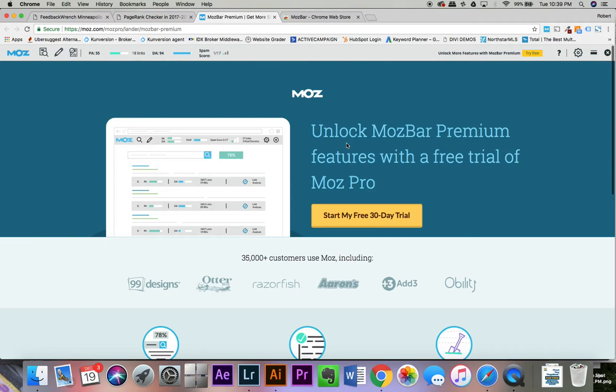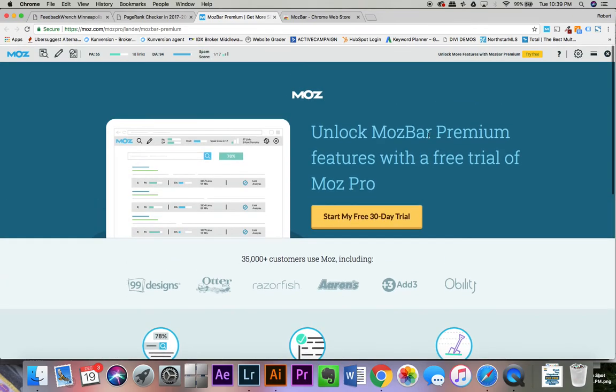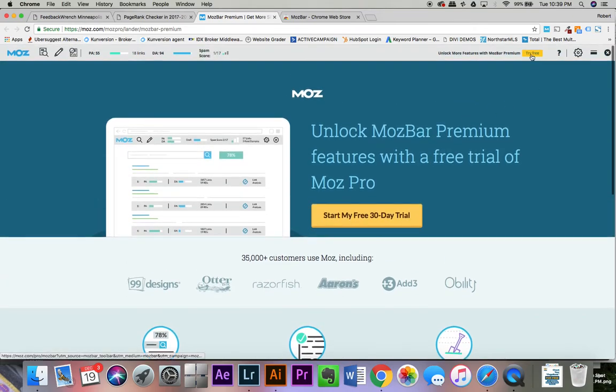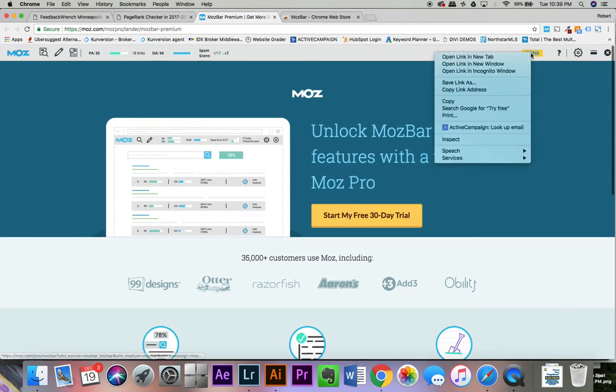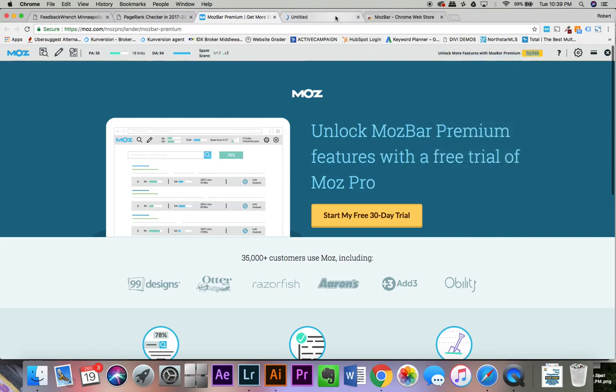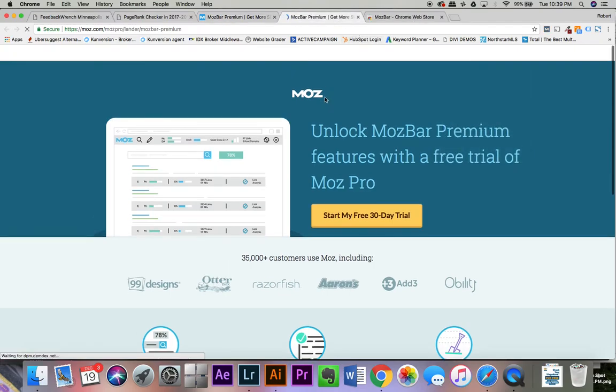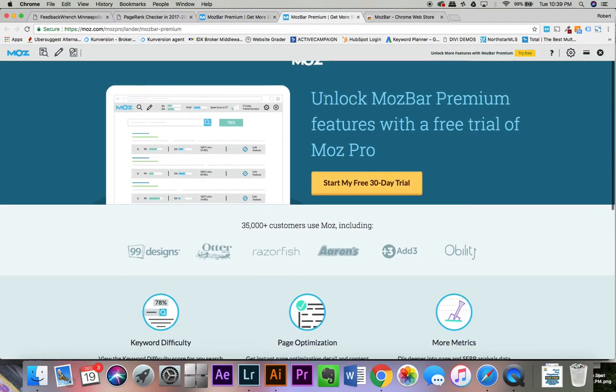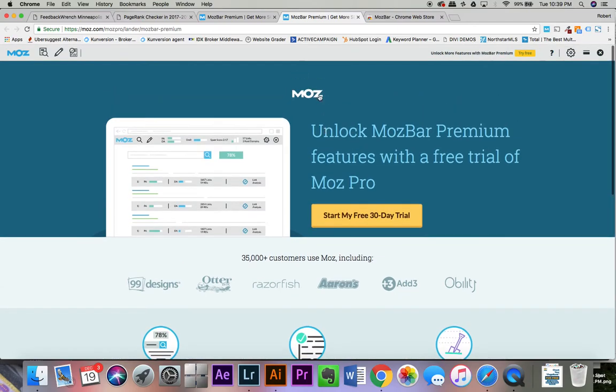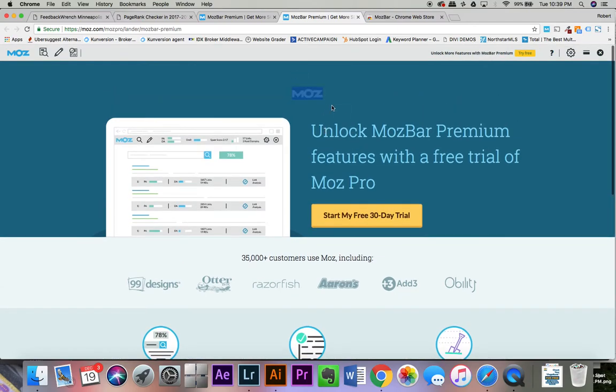But Moz has a free page rank checker that you can get, and there's kind of two parts. First of all, you're going to have to sign up and get a free account with them. When you sign up, you will be able to get a 30-day trial of their paid option, which is $100 a month. But once you get that signed up and you're using Google Chrome, you can click on the link in our description here that shows you what's called the MozBar.